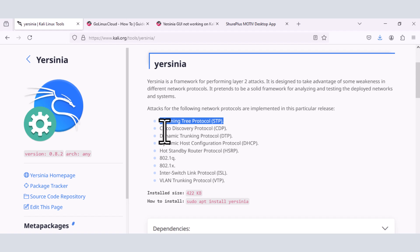Other protocols that could be tested with this tool is hot standby router protocol, 802.1Q, 802.1X, the inter-switch link protocol from Cisco, and then the VLAN attacks, like VLAN trunking protocol.